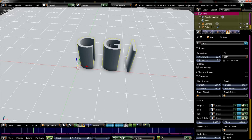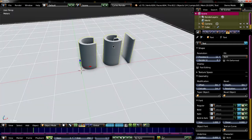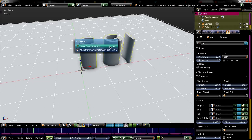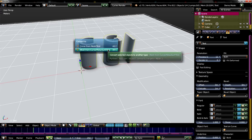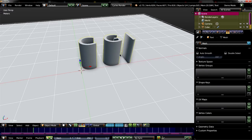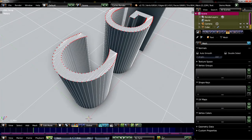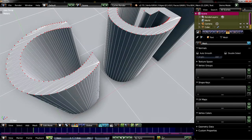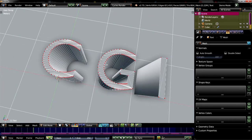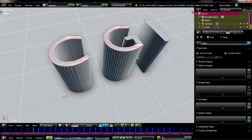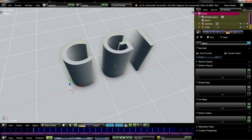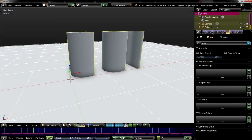And what we now have to do is to change the text object to a mesh object. So we do this by pressing Alt and C and convert the curve to a mesh object. So we see now the topology is really messed up, which can lead to some problems.